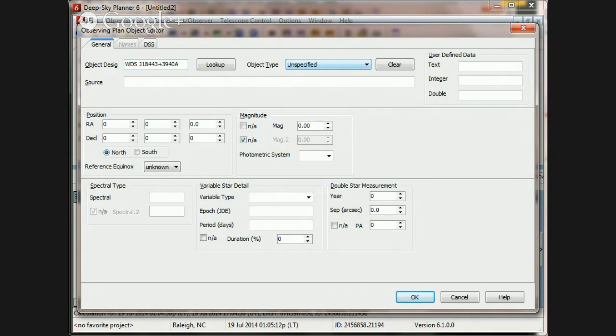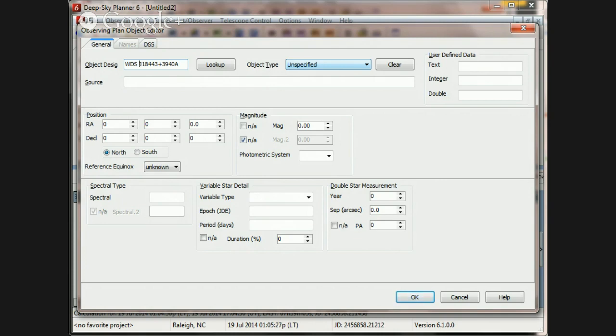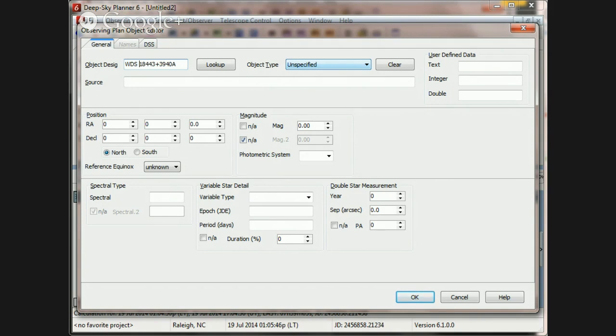So the first thing we need to do is understand this J character. The J character that precedes the location portion of the designation specifies in Simbad that it's an Epoch J2000 location. Now, since the WDS catalog that appears in Deep Sky Planner's database was brought in directly from the U.S. Naval Observatory catalog, we don't need the J. It doesn't appear there in the catalog from the U.S. Naval Observatory. So we need to get rid of that. That's simply a signal to the Simbad search system.